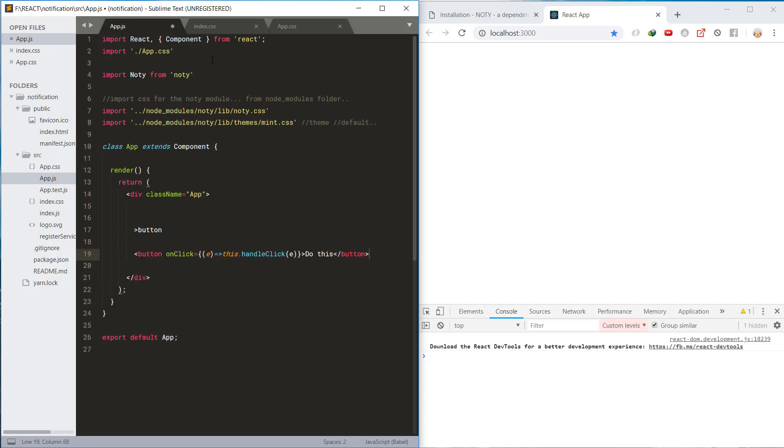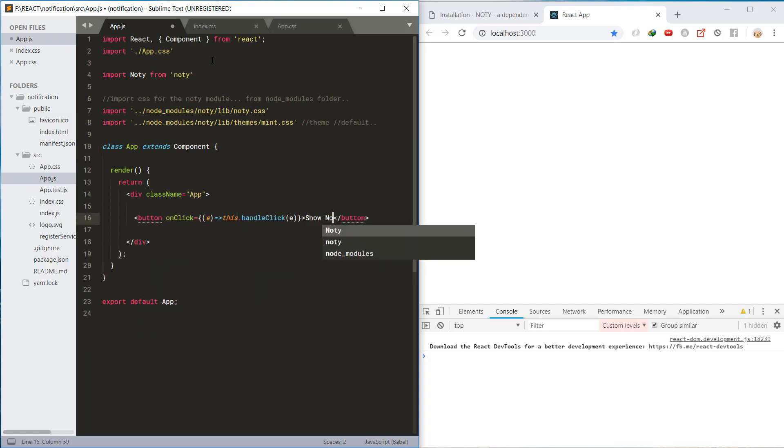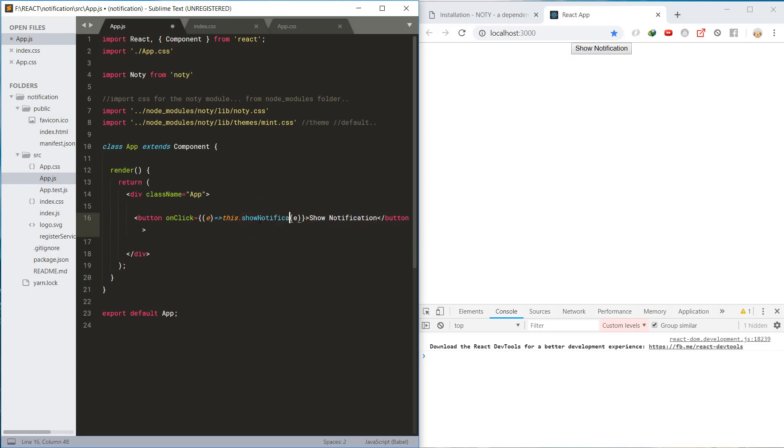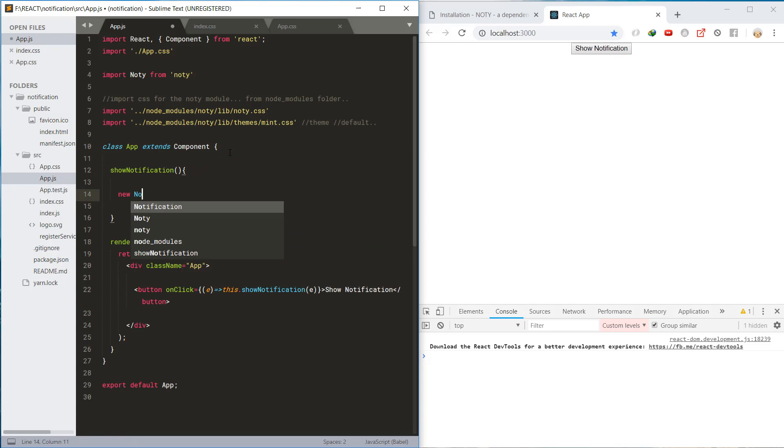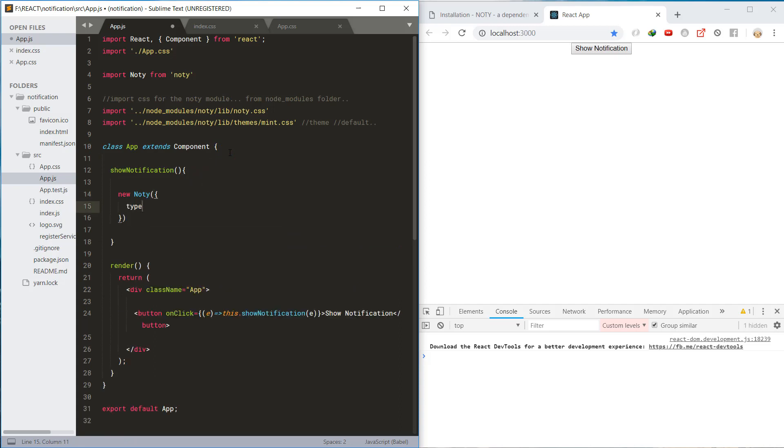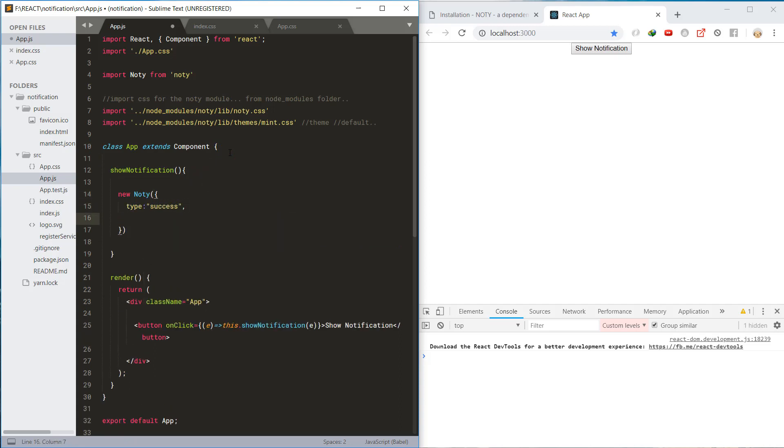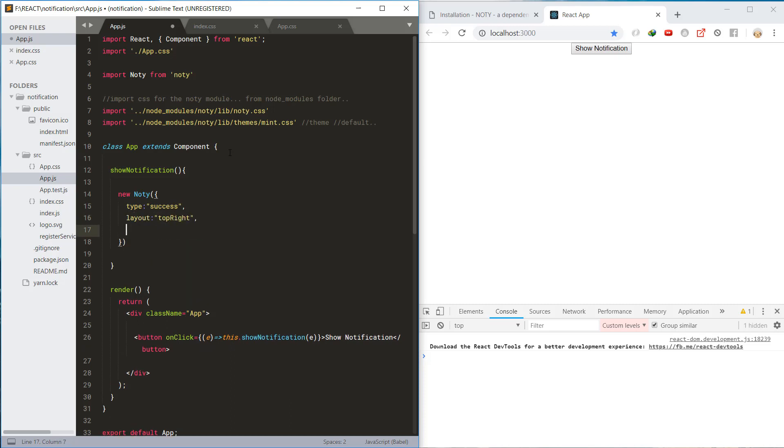Next, here is the button to show the notification and we will handle the click with show notification method. In the show notification method, let's call new Noty method and set type to success, layout to top right, set some text and set timeout to 3000 milliseconds, and also bind the show method as well. Then check some results.